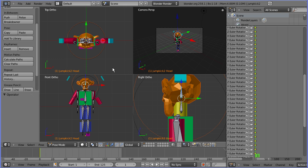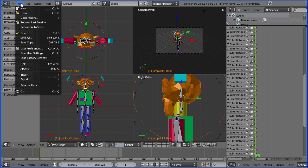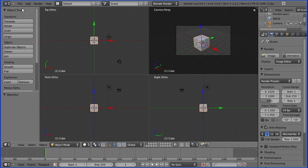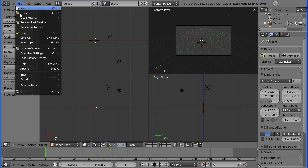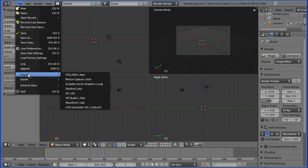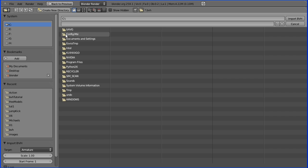To bring another motion capture file into this file, we don't want to use import because that would bring the armature in again. So I'm going to do file new. Delete the default cube. And file import motion capture BVH.